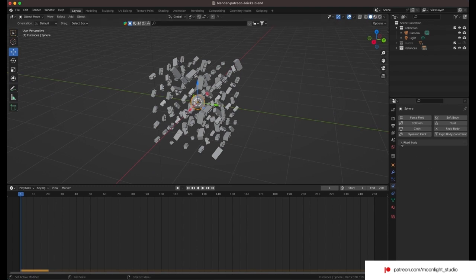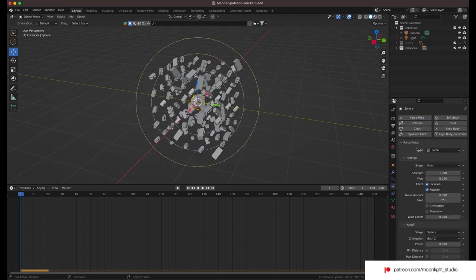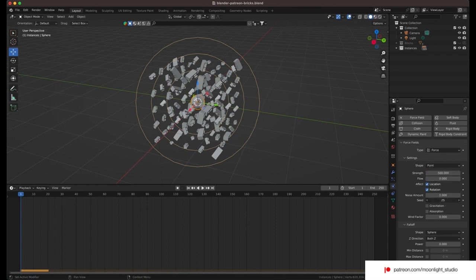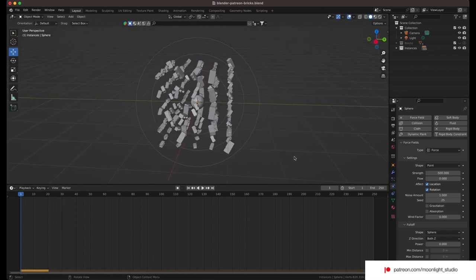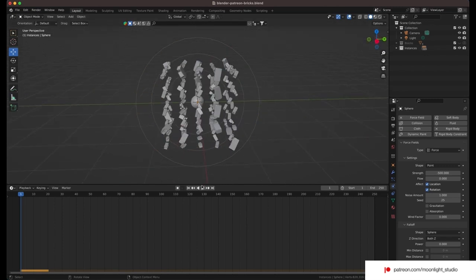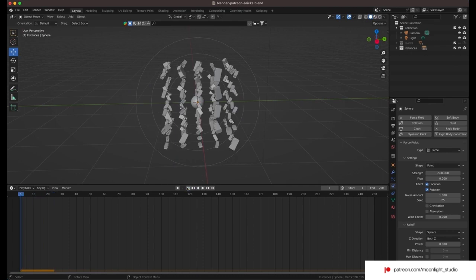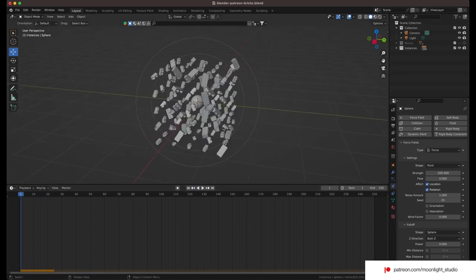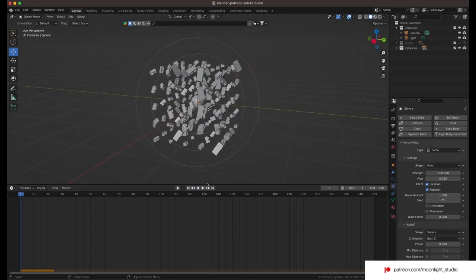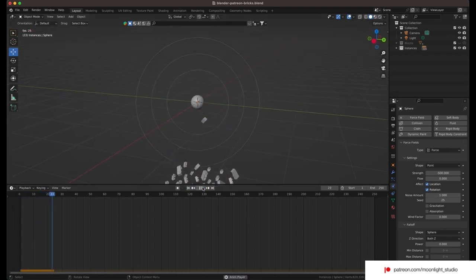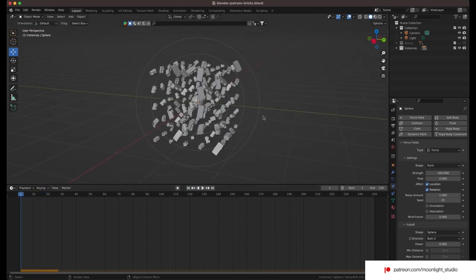We have to use a negative value for the force amount. By doing this, force field will attract the cinder blocks. Aside from that, you need to increase the noise amount to 1. As you can see, the animation is not working. Instead of attracting the cinder blocks, the instances fall down.